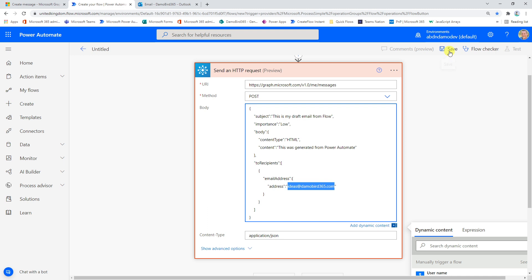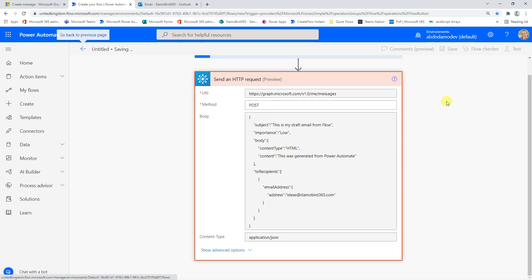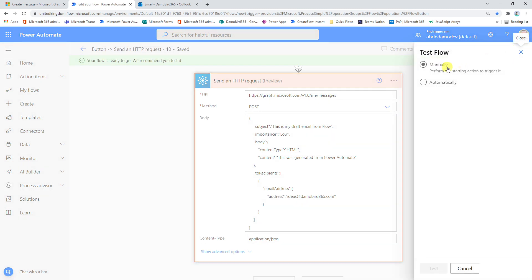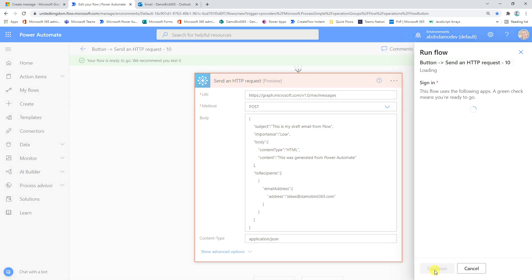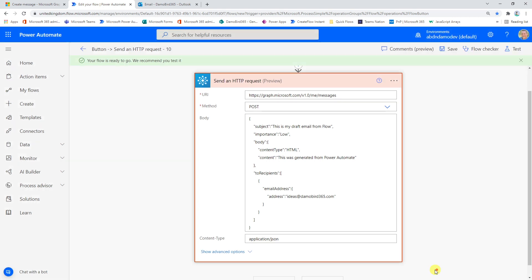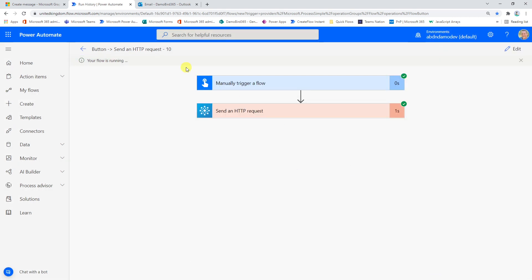And now all I'm going to do is I'm going to hit the save button, and we are going to hit the test. So all we're expecting from this is a draft email. So if I go and put it into manual mode, I hit the test, wait for it to save there, hit continue, run the flow, and all being well, it's completed.